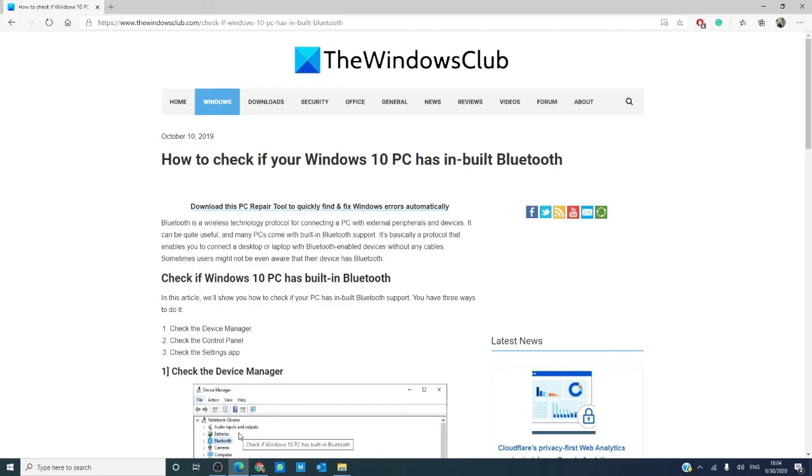For more helpful how-tos, visit our website, thewindowsclub.com.